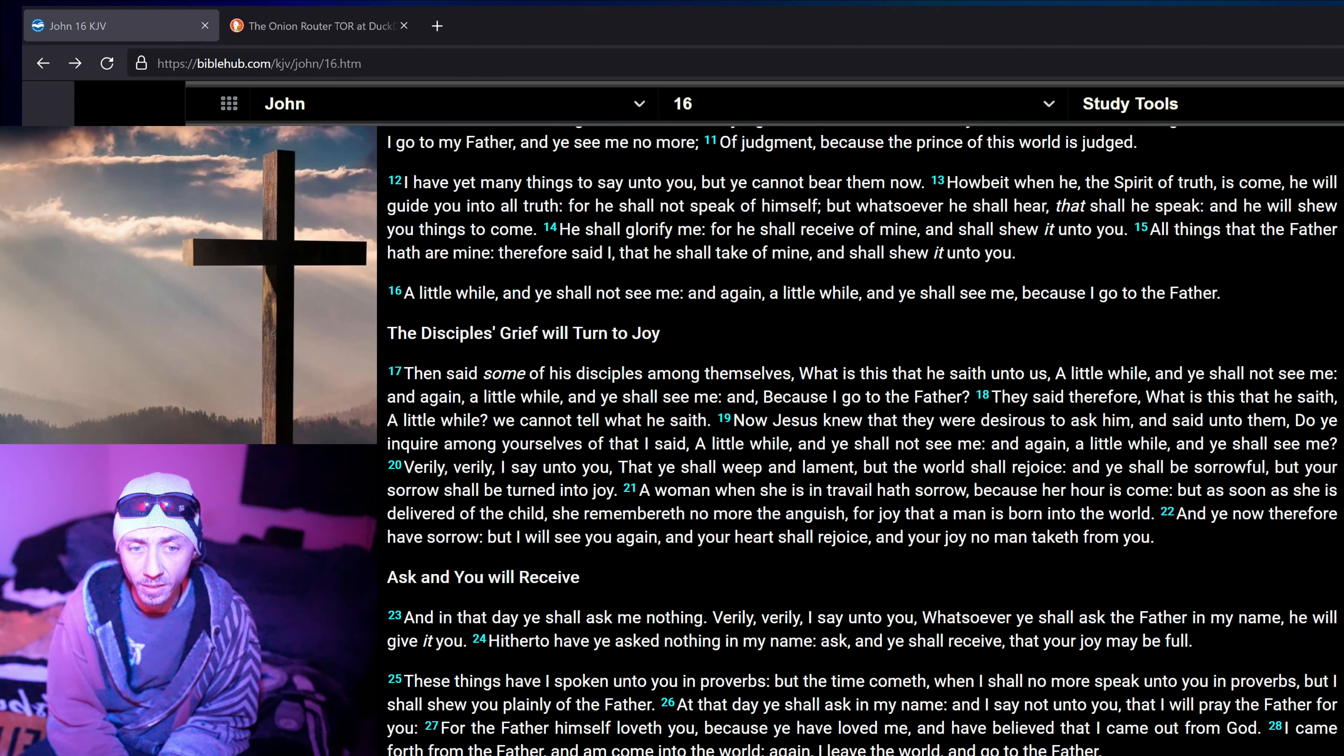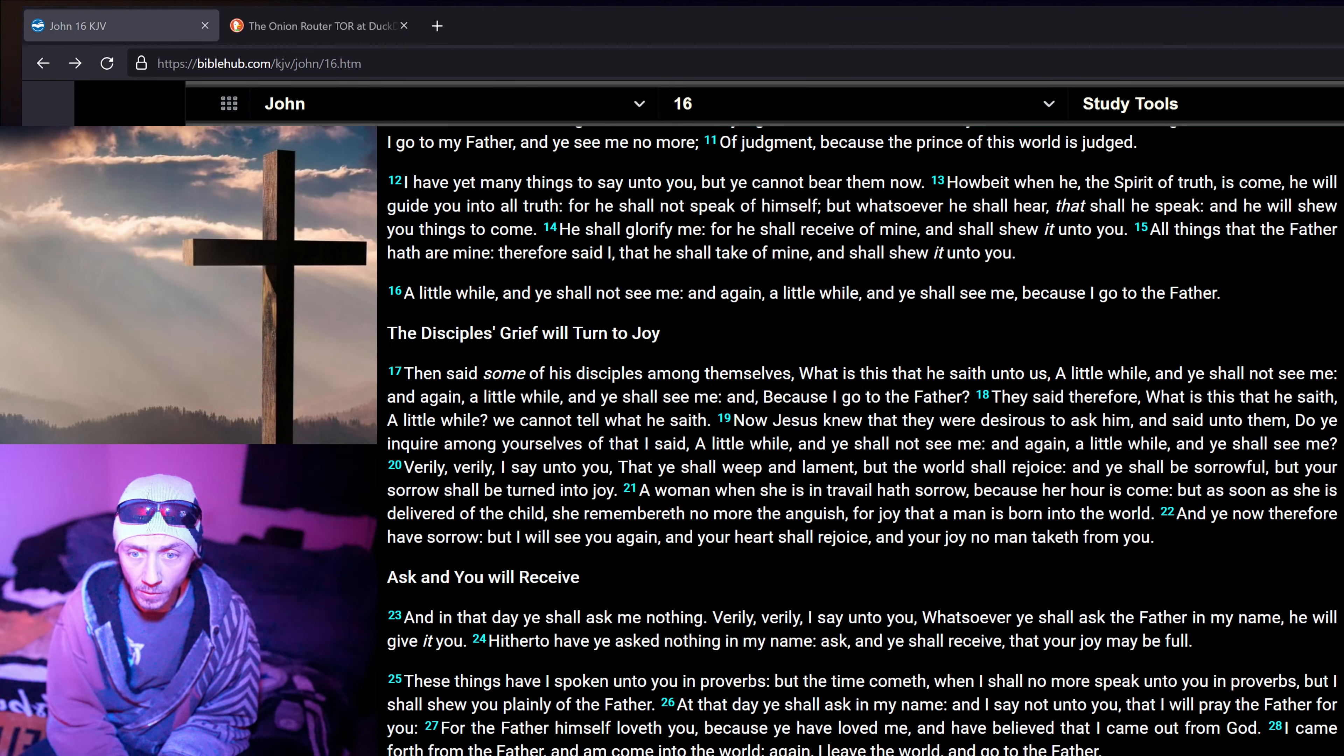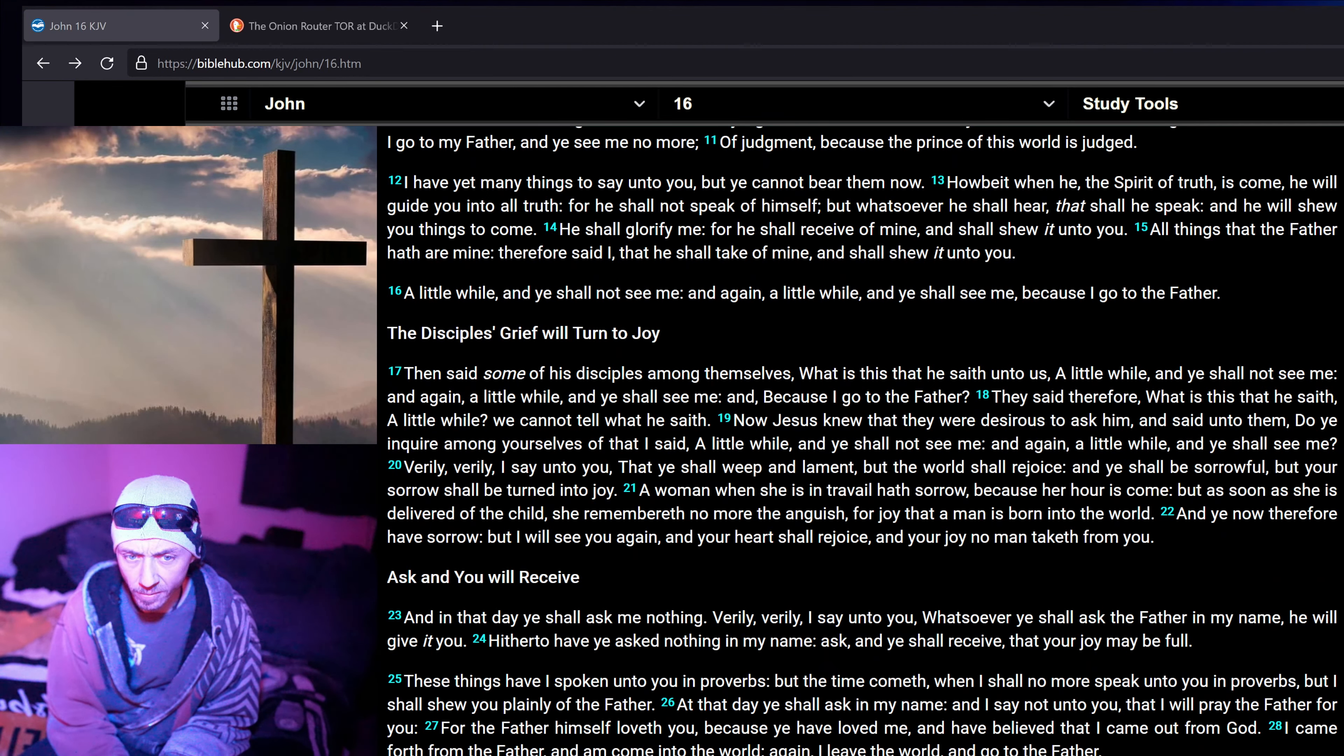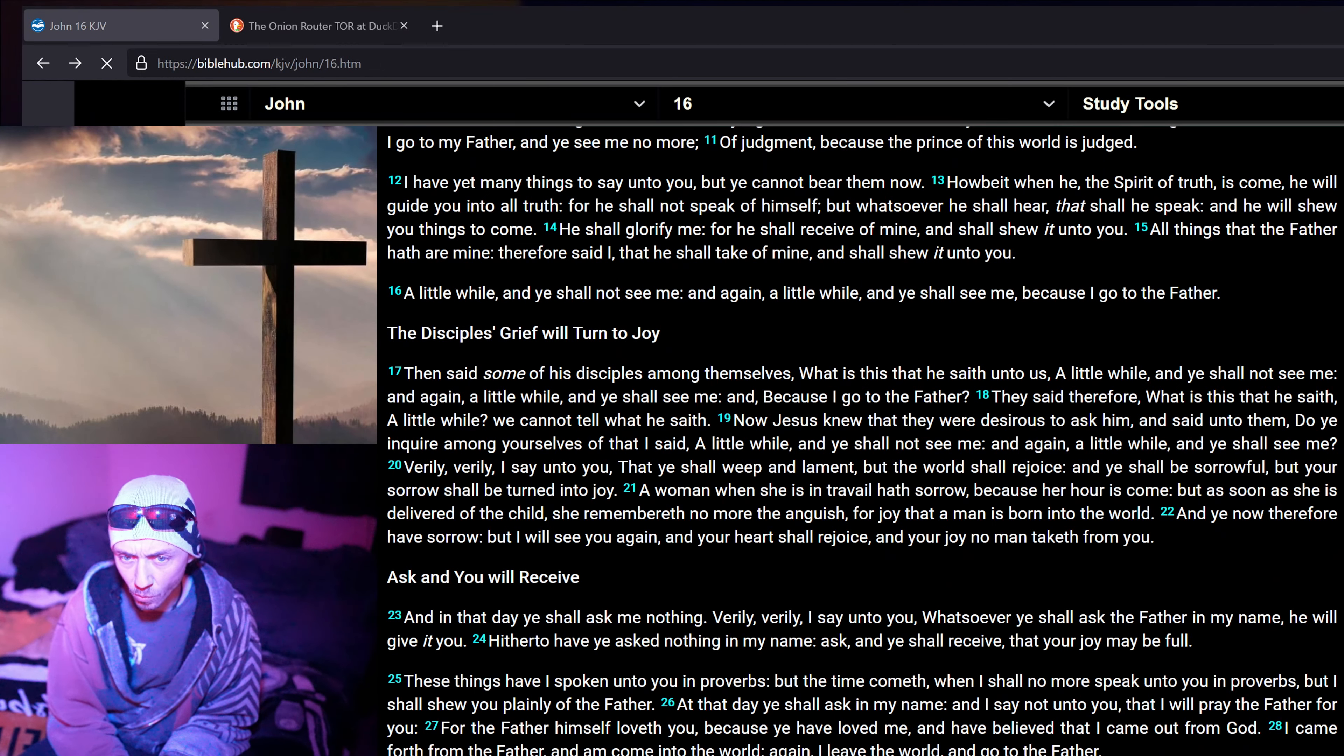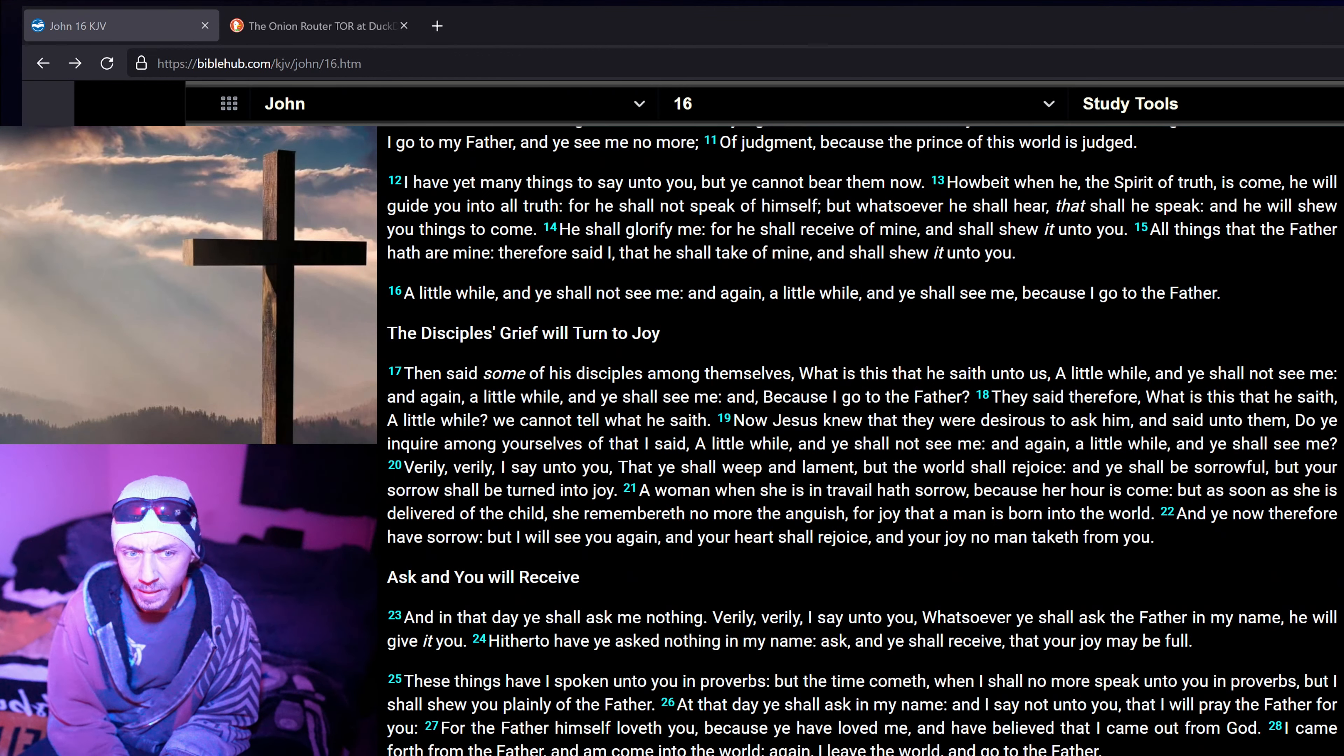A little while, and ye shall not see me. And again a little while, and ye shall see me. Because I go to the Father, then said some of his disciples among themselves, What is this that he saith unto us? A little while, and ye shall not see me. And again a little while, and ye shall see me. And because I go to the Father.